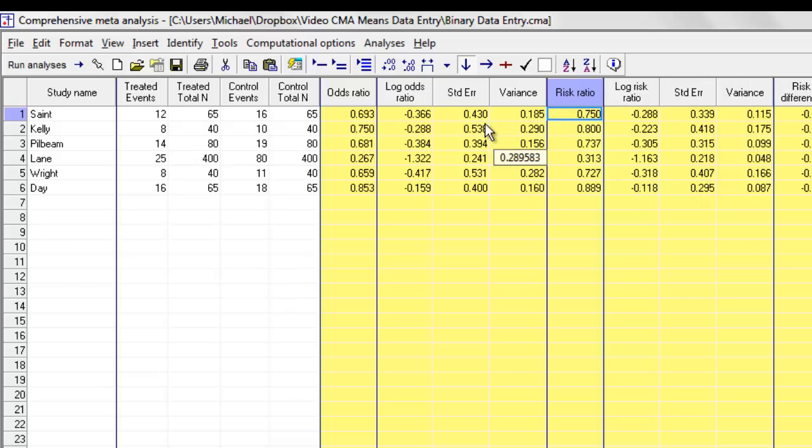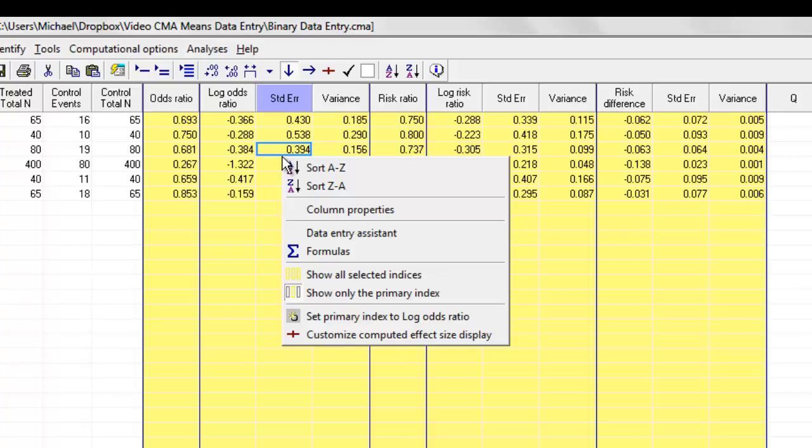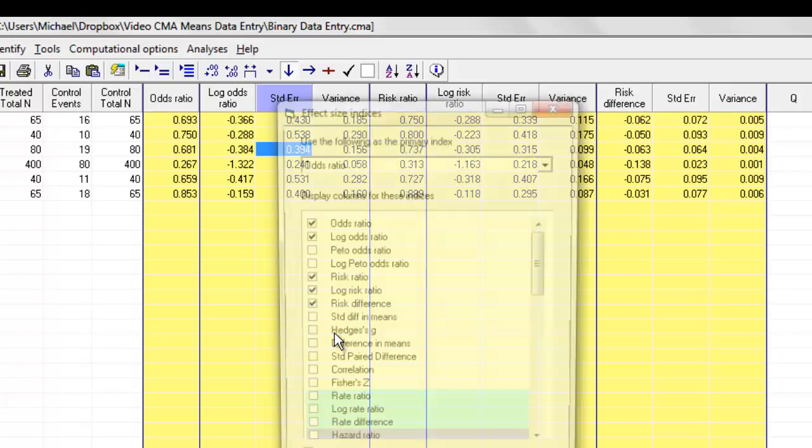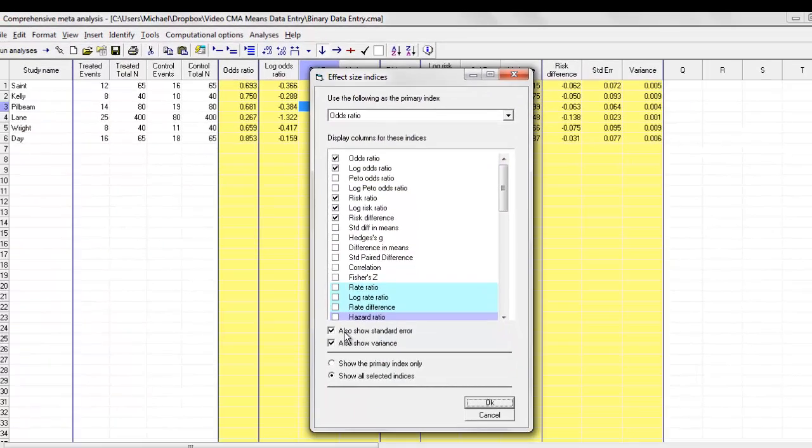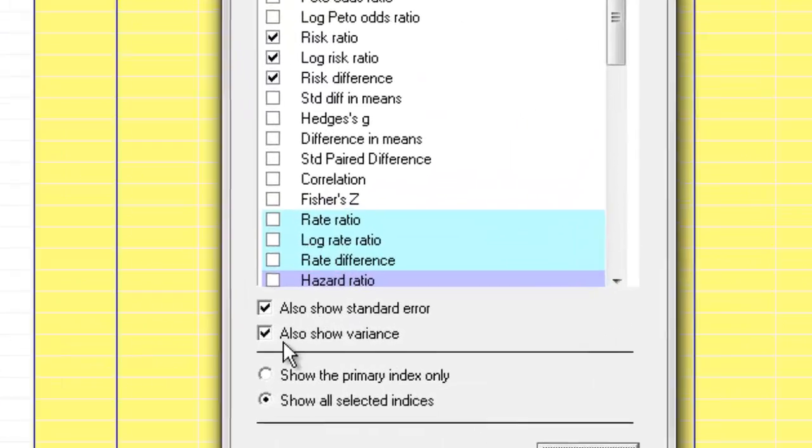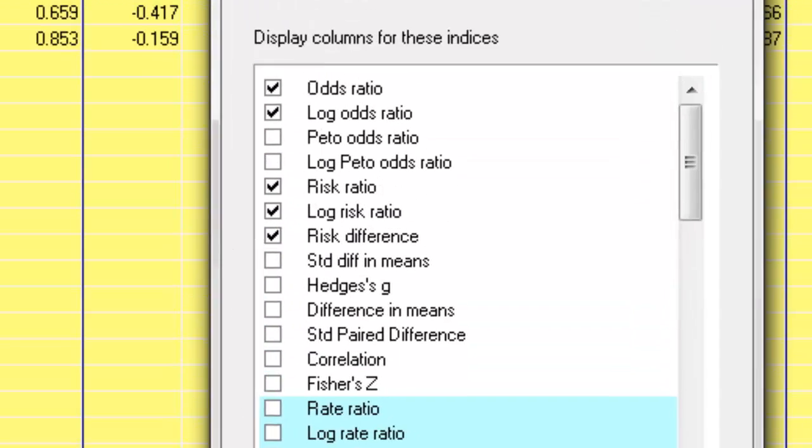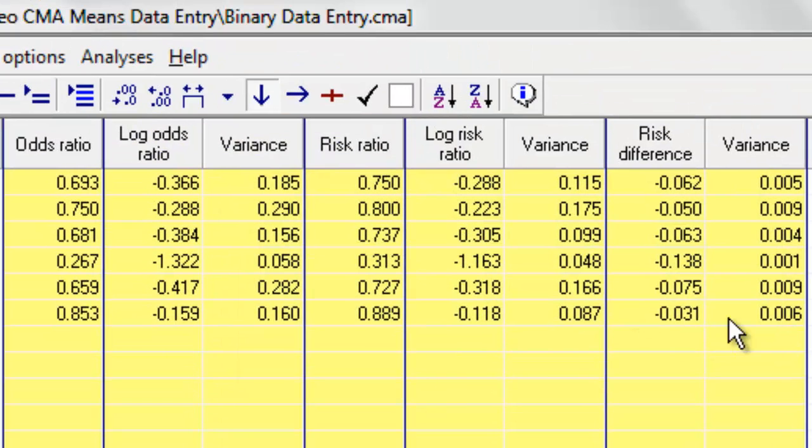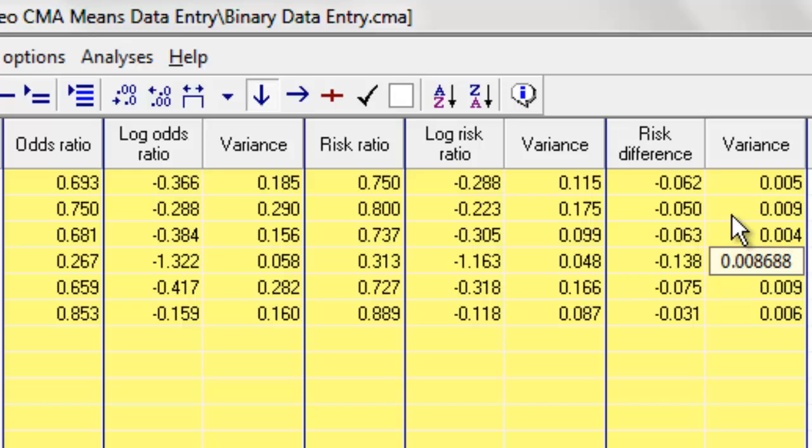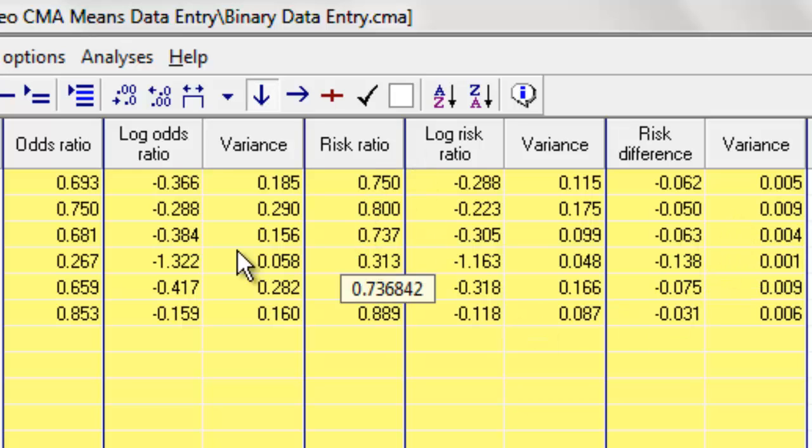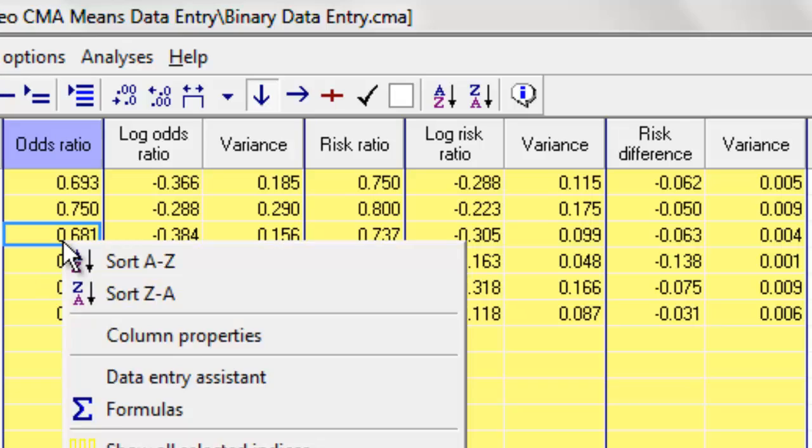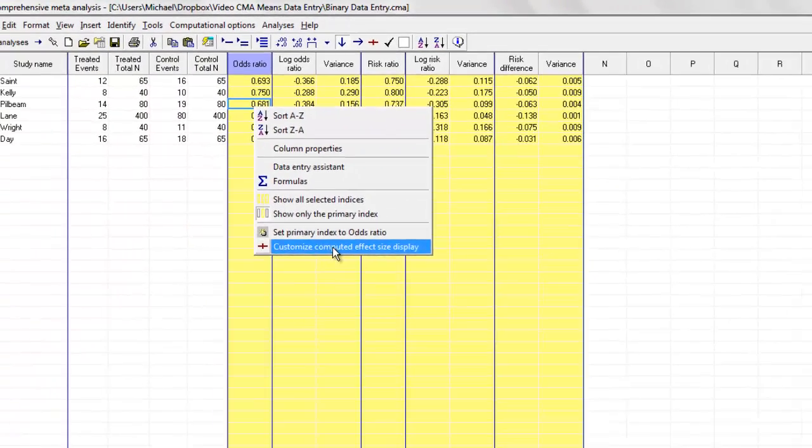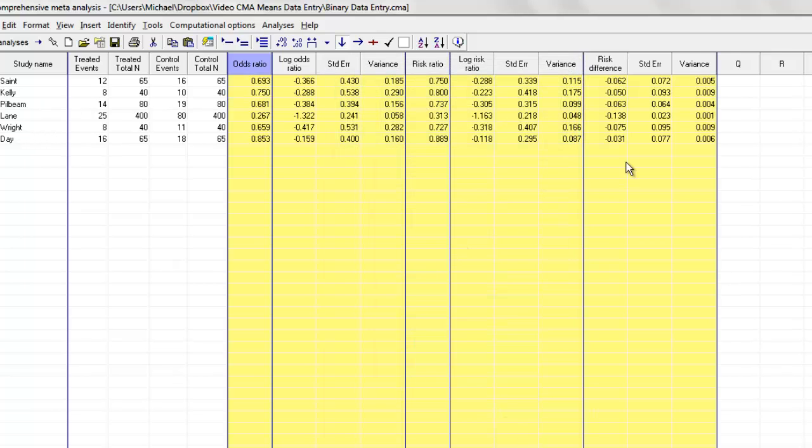It shows me the standard error and the variance for the log odds ratio, for the log risk ratio, and for the risk difference, but not for the risk ratio and the odds ratio. I can come back here and customize it more. If I click over here, I have the option of either showing or hiding the standard error and the variance. And so, for example, if I wanted to show the variance only, I click that, and this becomes a little bit more compact. That option obviously only applies to the places where it can be displayed. It's never going to be displayed for the risk ratio or for the odds ratio because those values would be misleading. Let me come back over here, check this again so that we have a more complete display, and we have that.